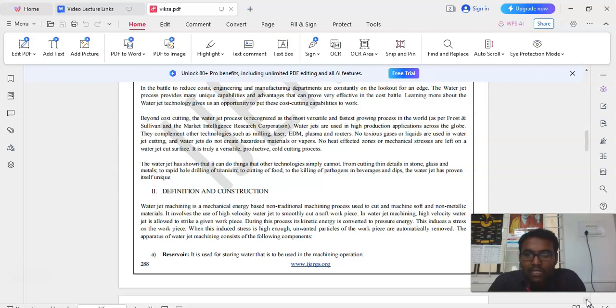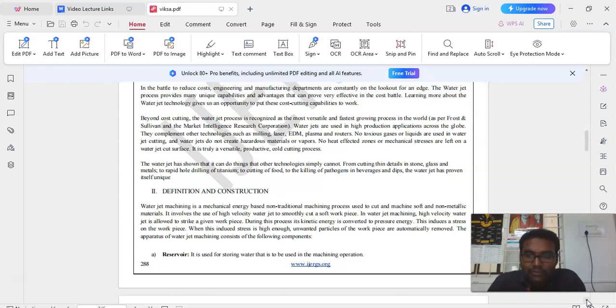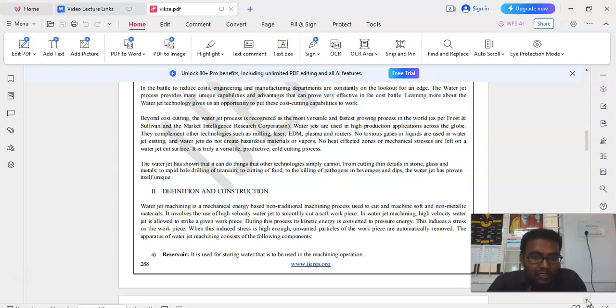Beyond cost cutting, the waterjet process is recognized as the most versatile and fastest growing process in the world. As per Frost and Sullivan and the Market Intelligent Research Corporation, waterjets are used in high production applications across the globe.